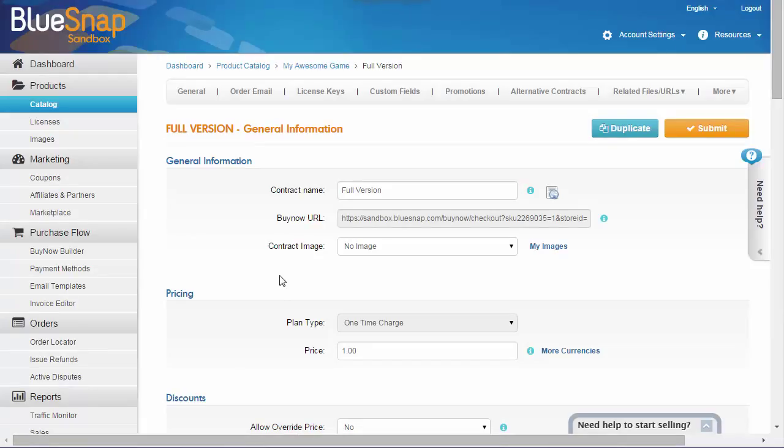For more information about all these options, see our documentation. In this example, I'll just define the basic options, which are the contract name and the price.